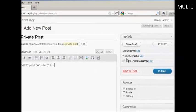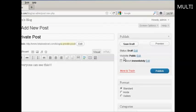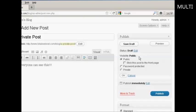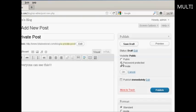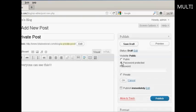And then over here where it says Visibility click on this link here that says Edit and you can see the various options. You can have it as private which means that only administrators or editors will be allowed to see this particular post, or you can password protect it which means that anyone who comes to your site can see it if they have the password.